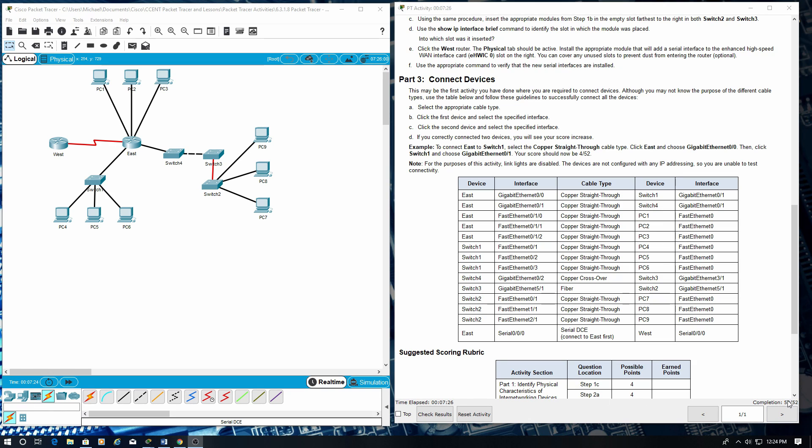Two out of 52. Thank you for watching. Please subscribe so you can be updated with further packet tracer labs. Thank you for watching.